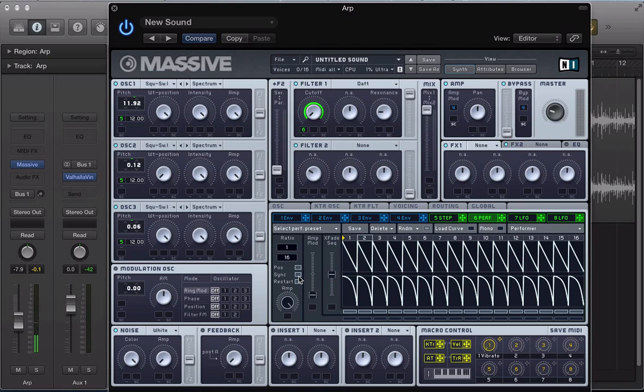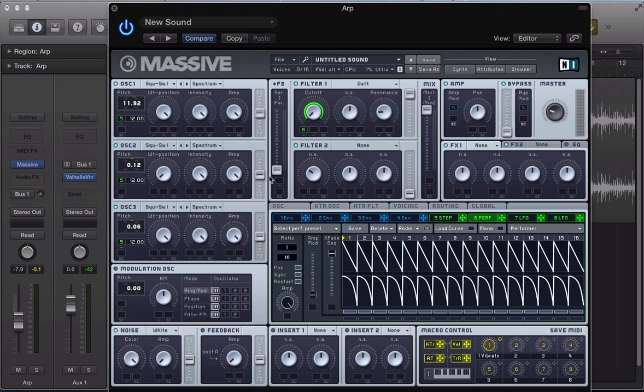And now let's sync this performer, keep the ratio at 1/16, and push the X-Phase sequence all the way to the top. So we've just got this sawtooth wave controlling this performer now.